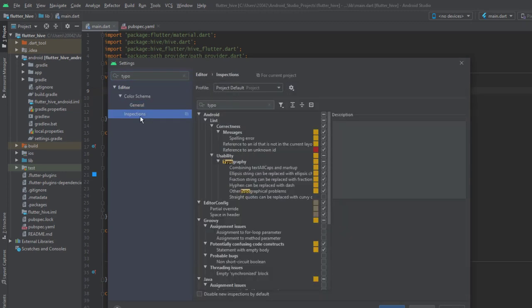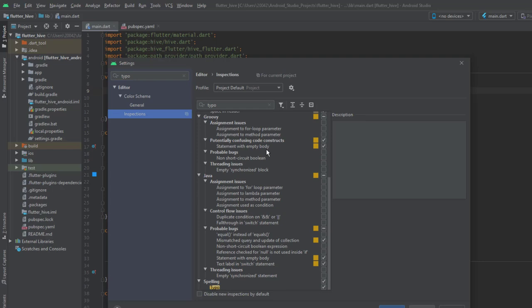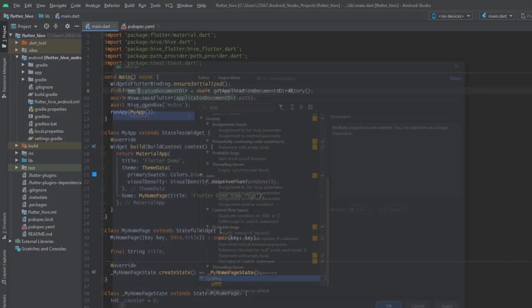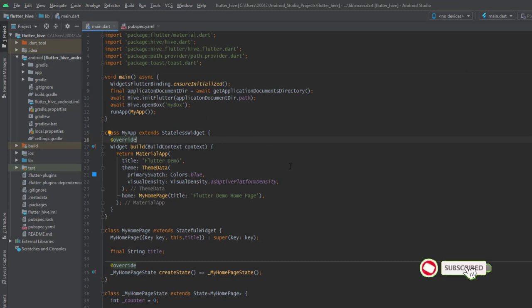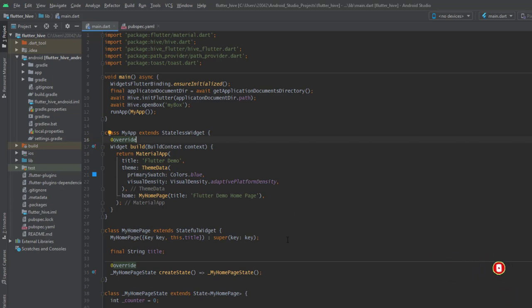You go to inspections and at the end you have the option for spelling and typo, and you disable the setting and click OK and the underline disappears. This gives you a cleaner look at your code and you don't get distracted when Android Studio thinks something is a typo when it's actually not.